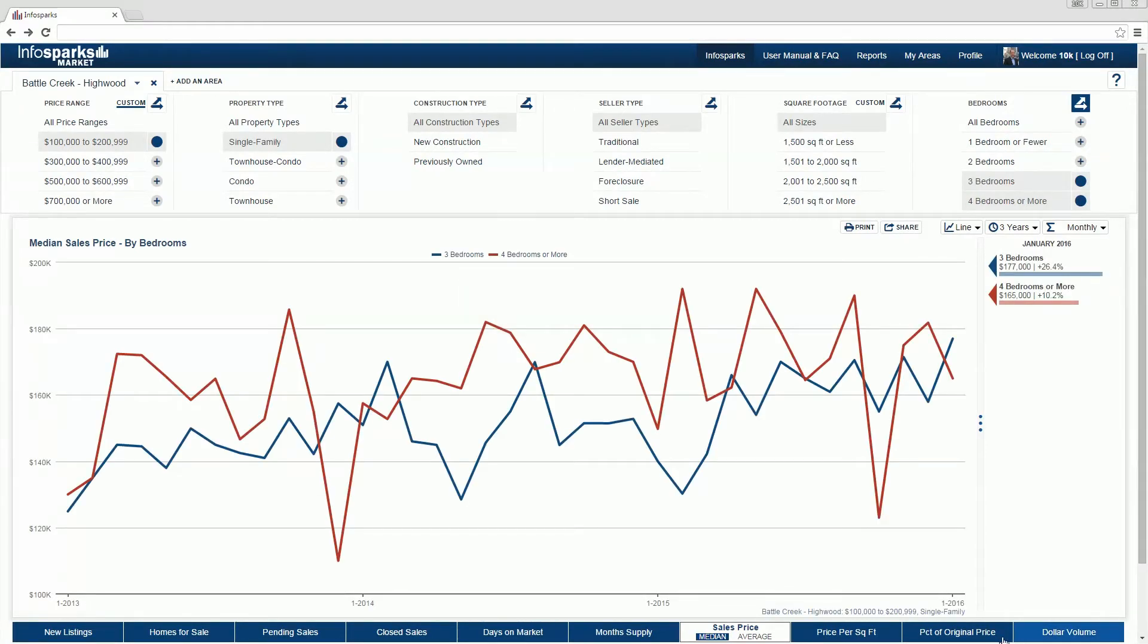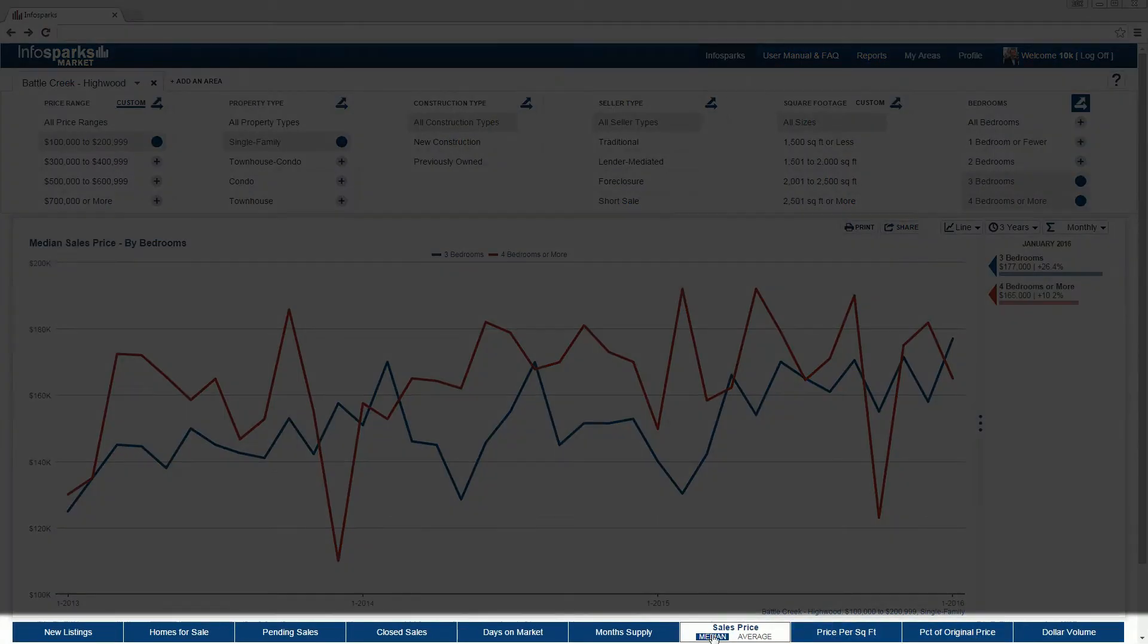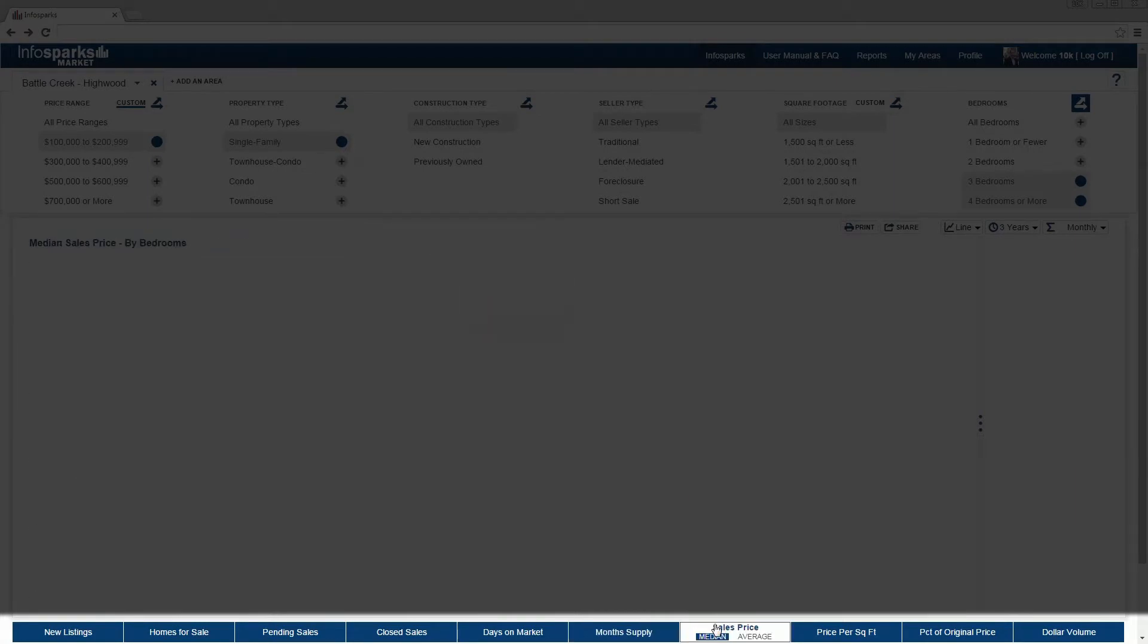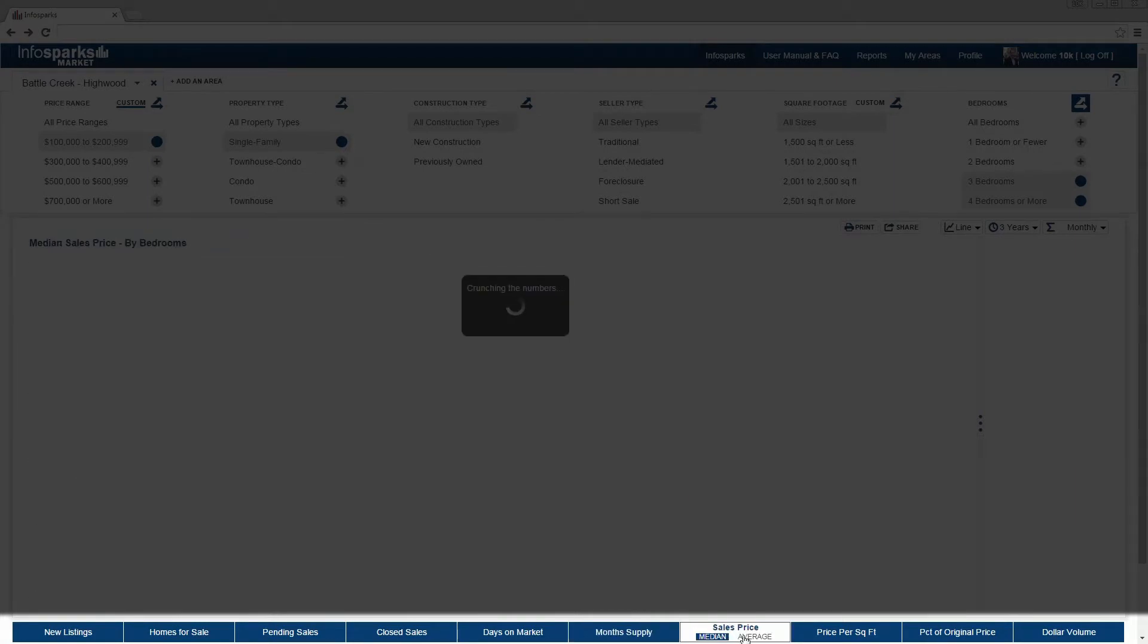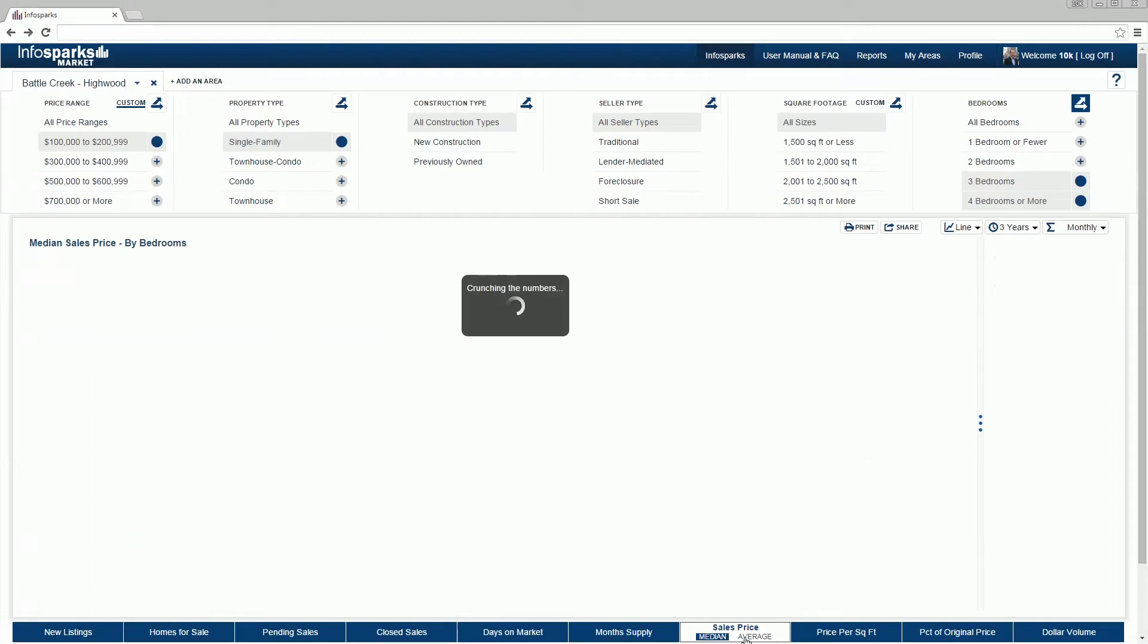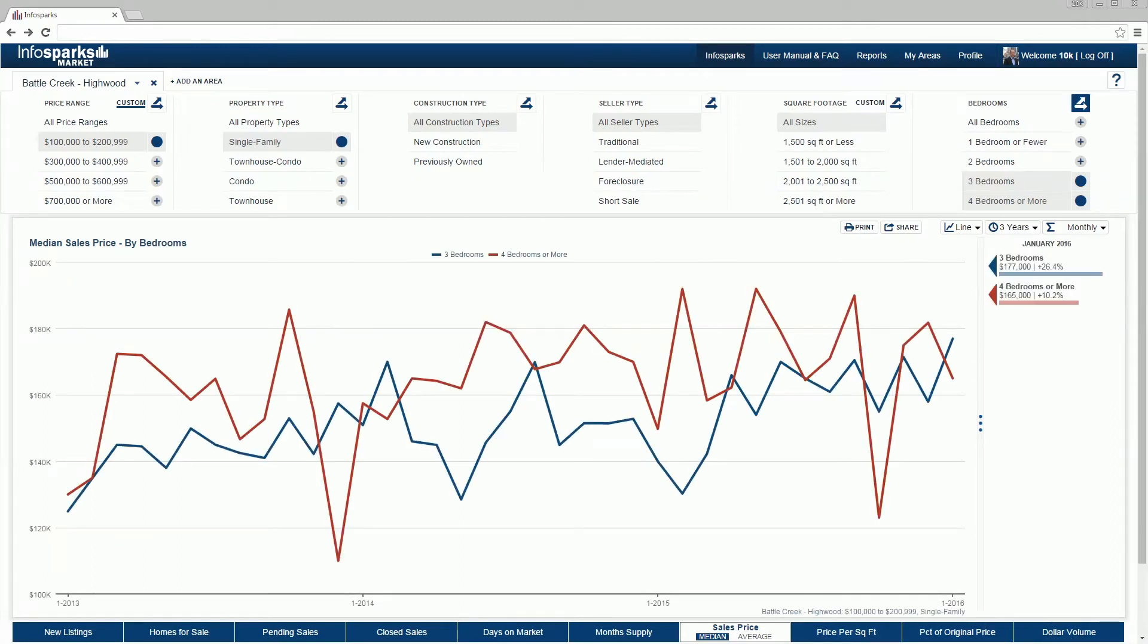Areas and variables work with metrics. Only one metric can be selected at a time. Some metrics allow you to toggle between median and average values. For descriptions of each metric, please see the tool's user manual.